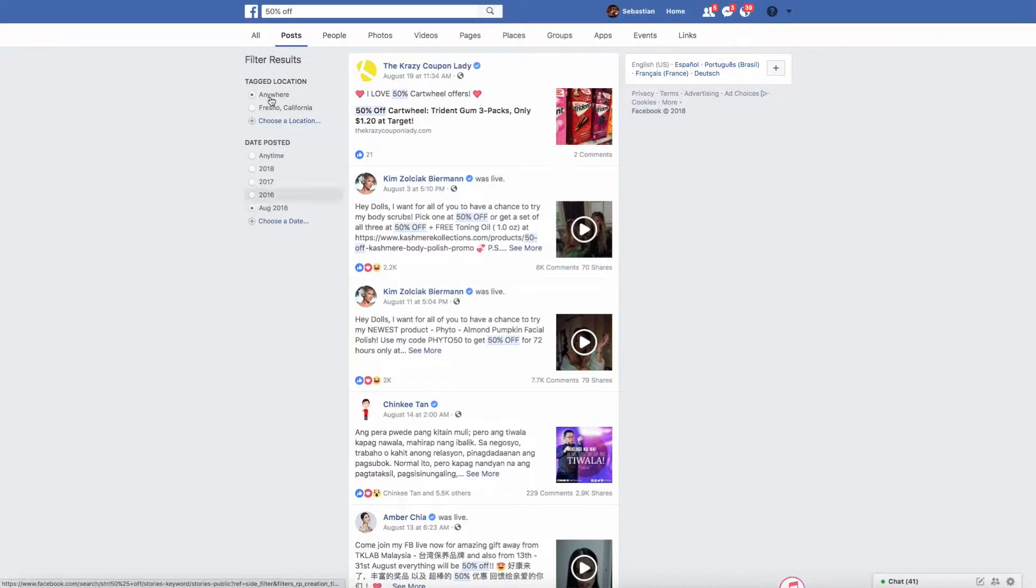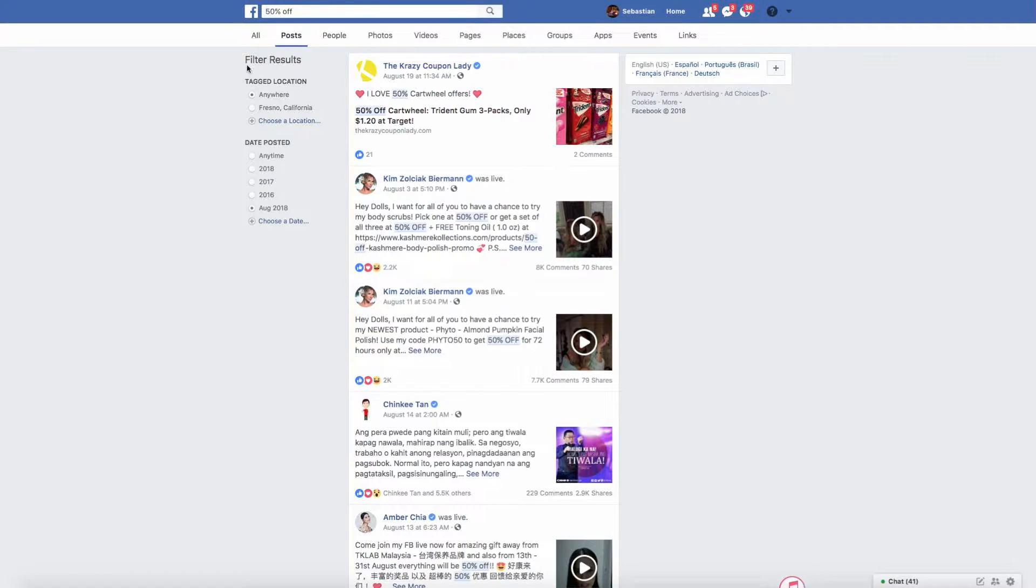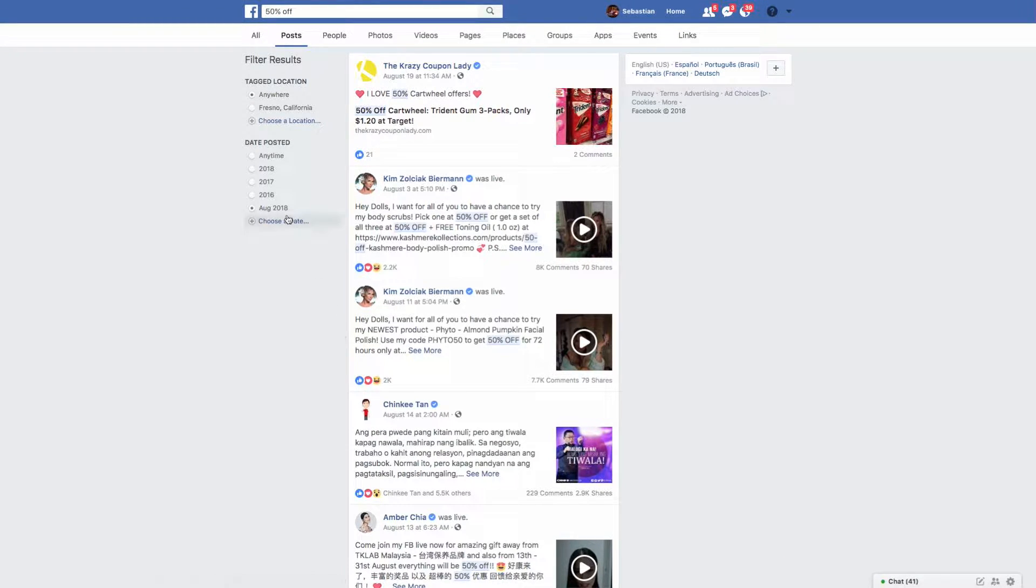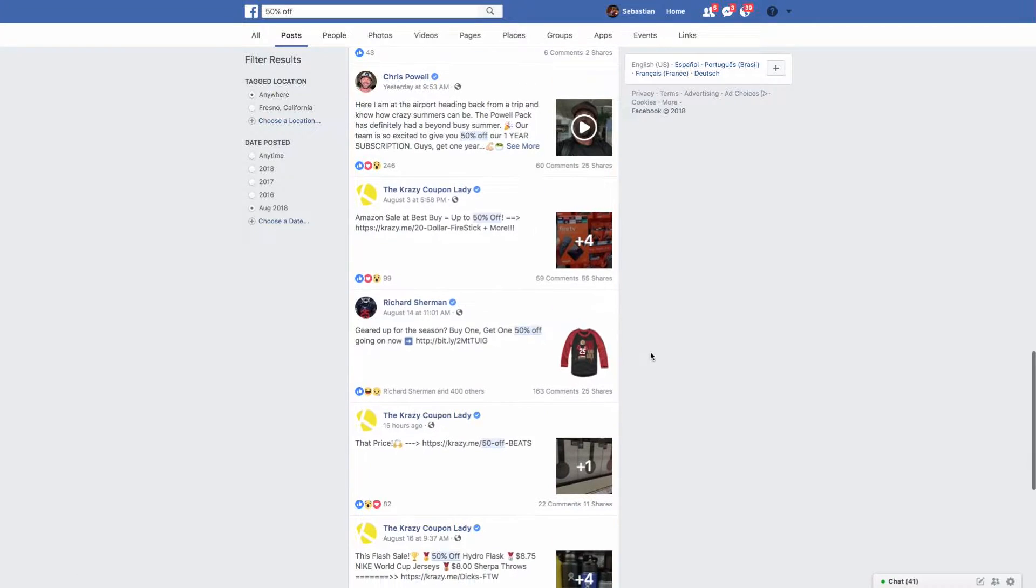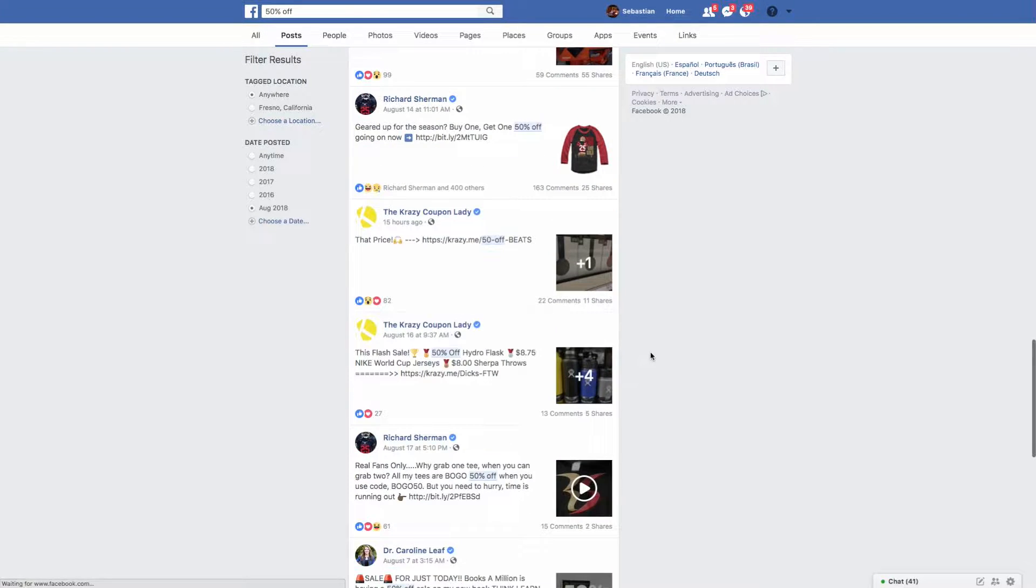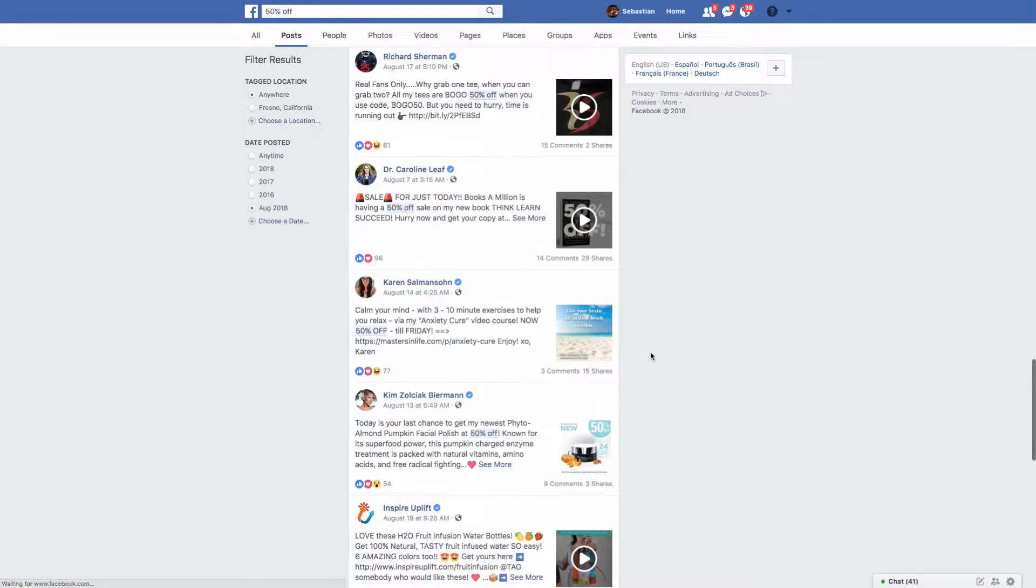Let's just say you're selling a fidget spinner. We don't even have to do that much. I'm going to pull up another Facebook tab and show you guys exactly how to find a structure for these ad copies. It's very simple.